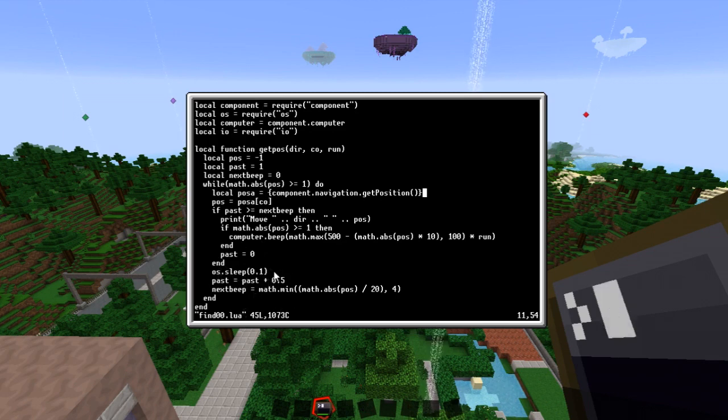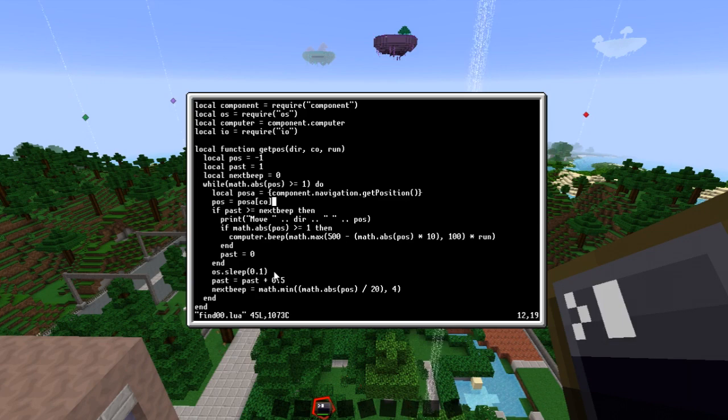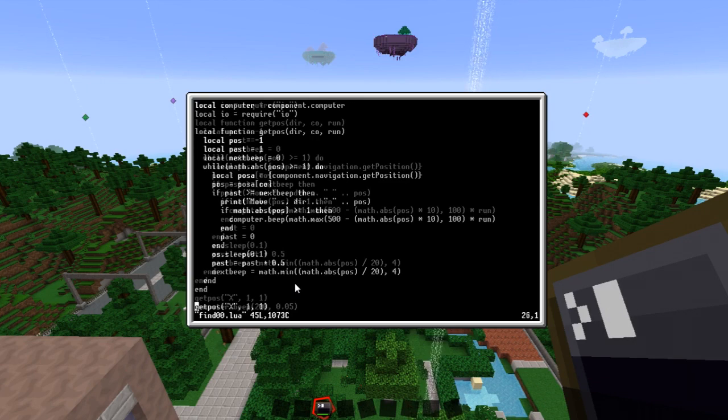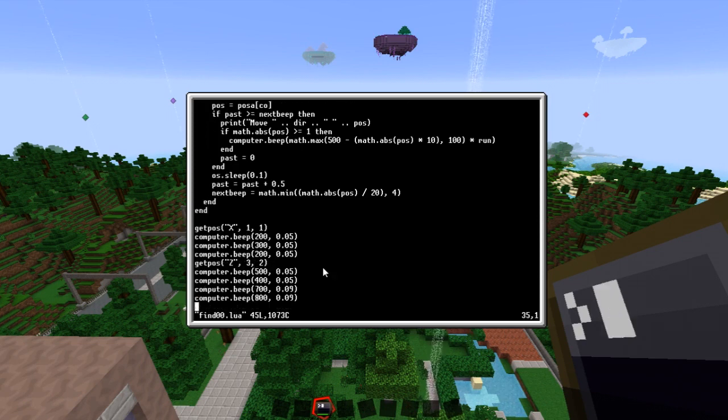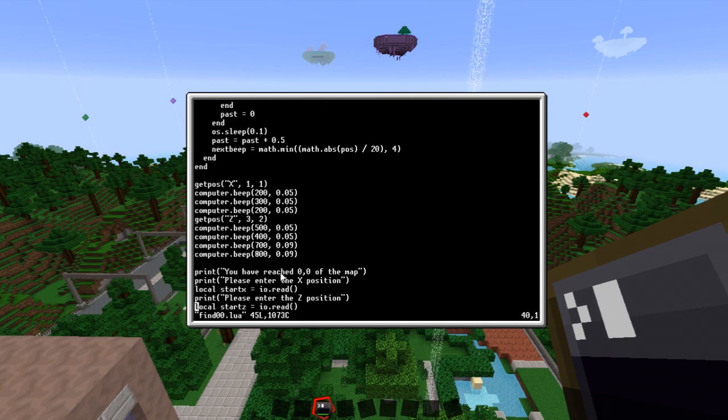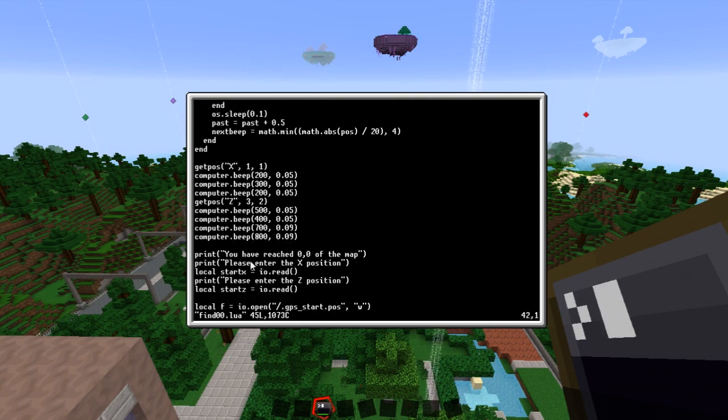And then we start away. X position. When we get to there we make a little fancy little beep. Then we find our Z position. Make another fancy beep. And then we say.